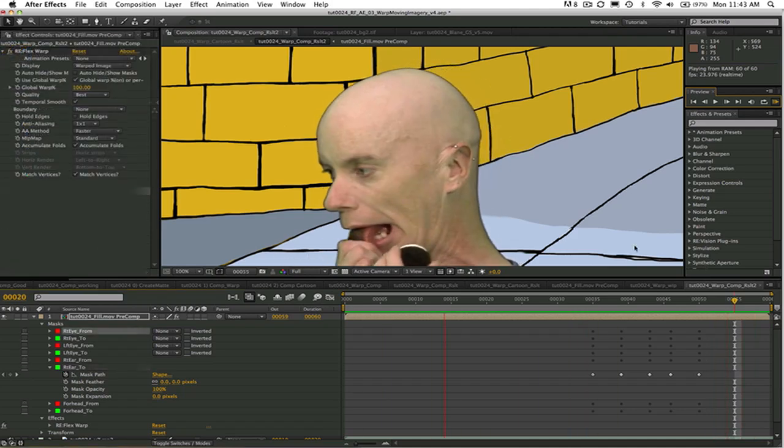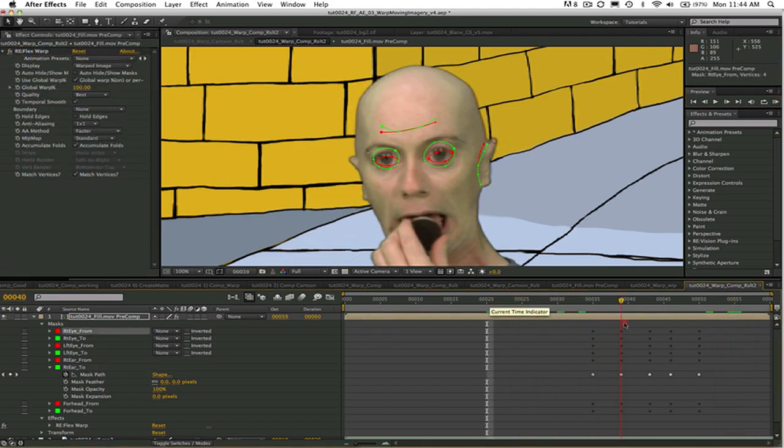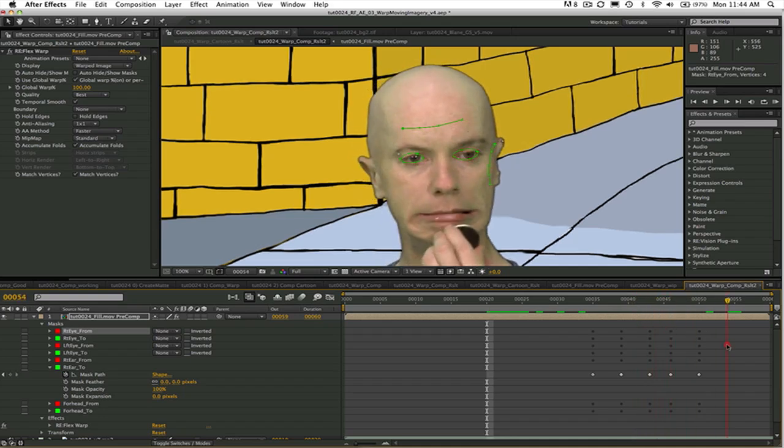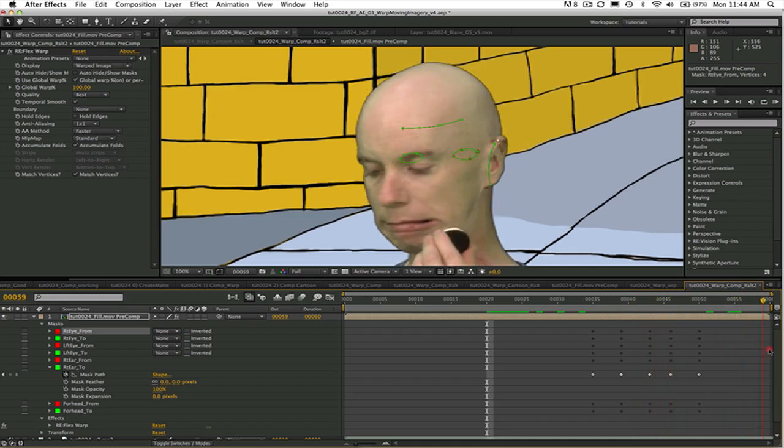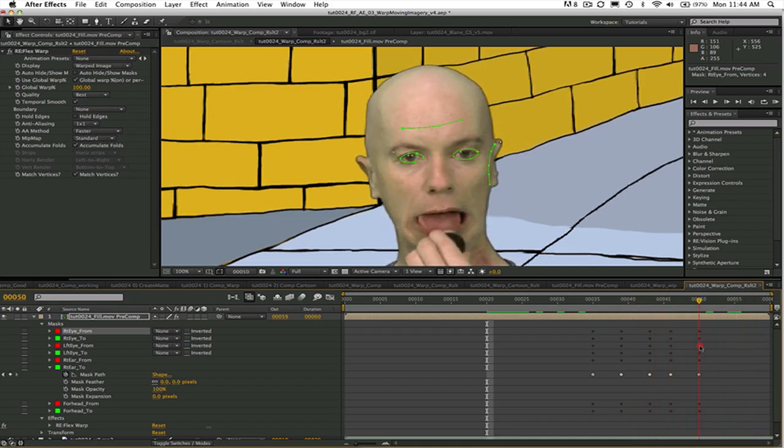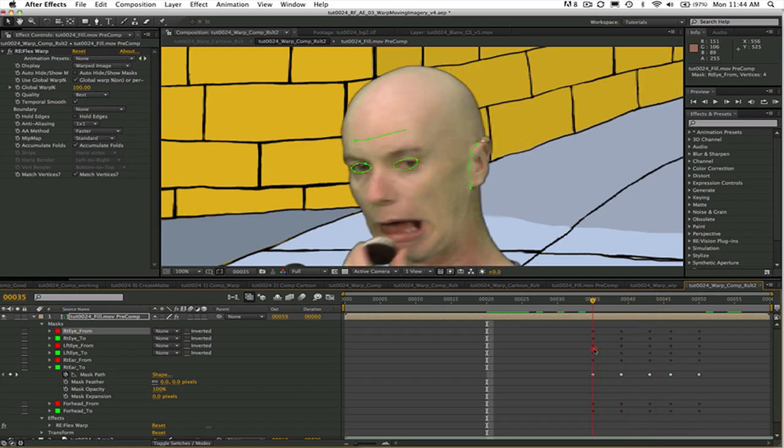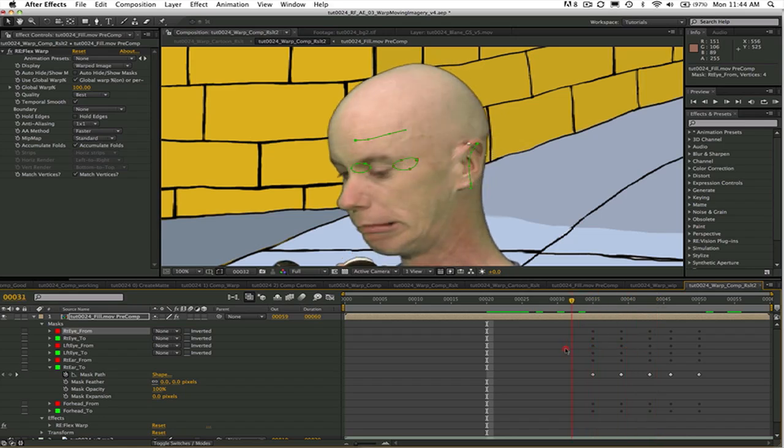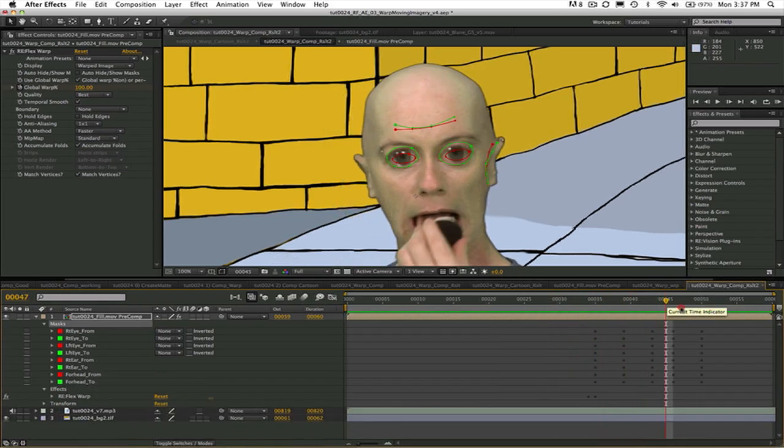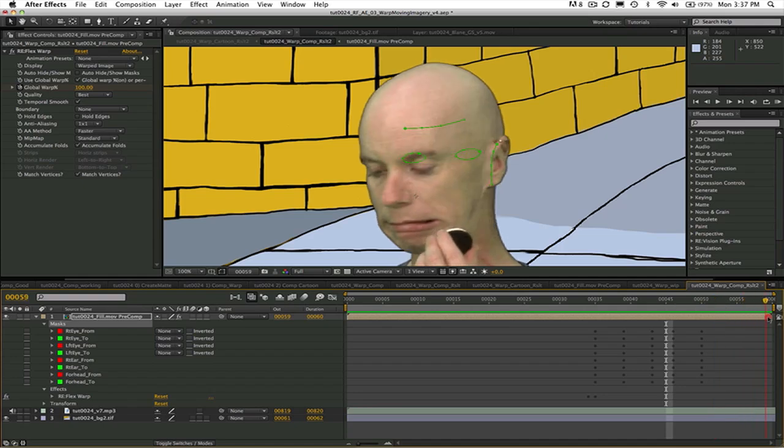Another thing I didn't mention before but I want to point out now is that if the source and destination splines are equal, then no warping will occur. You can see this here from frames 0 to 35 and also from 50 to the end.